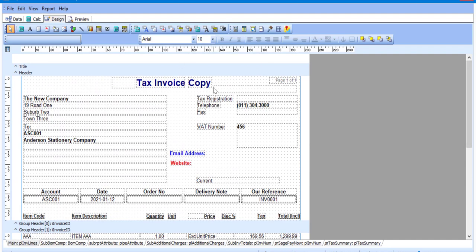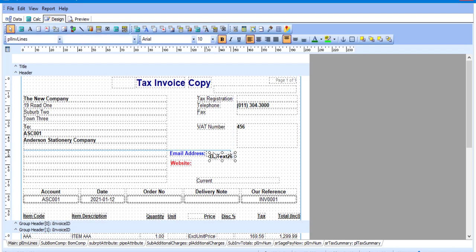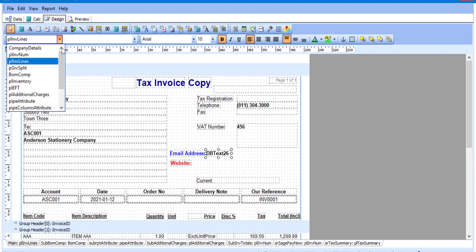Our next option we're going to be adding is called a DB text field, which is a database text field. A DB text field is information that we can obtain from the database and add onto the layout. The icon to use is the capital A with the frame in the background — DB text — and I'm going to click on it and drop it next to the email address. I've now got a DB text field and in the top left-hand corner we have a dropdown with certain areas from which we can obtain database information.